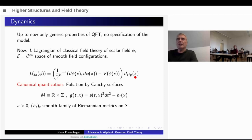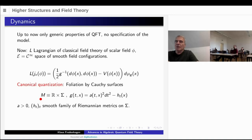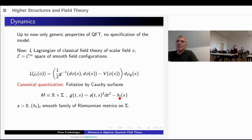To treat this in quantum field theory, the standard procedure is canonical quantization. You use the foliation of your space-time by Cauchy surfaces. You write your space-time as a product of the real numbers times some other manifold sigma. The metric can then be presented in this form, g of (t,x), where t is a coordinate in R and x is a coordinate on sigma. This is just a squared dt squared minus the Riemann metric on sigma, and this Riemann metric can depend on time. This is possible for all globally hyperbolic space-times.